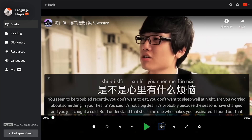Sometimes the translation might be totally missing, sometimes the translation is off or misaligned. In that case, you can tap on the eye icon right here.